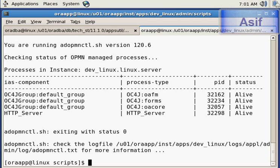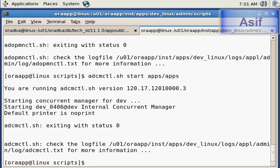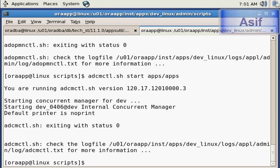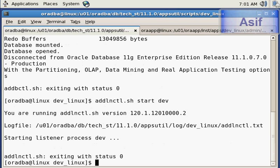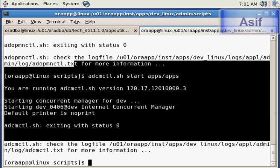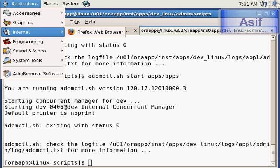We will start the concurrent manager using adcmctl.sh start apps apps. It has started the concurrent manager as well. We are now in a position where our database is up and running and all the application services are up and running, and we can access E-Business Suite through an internet browser.